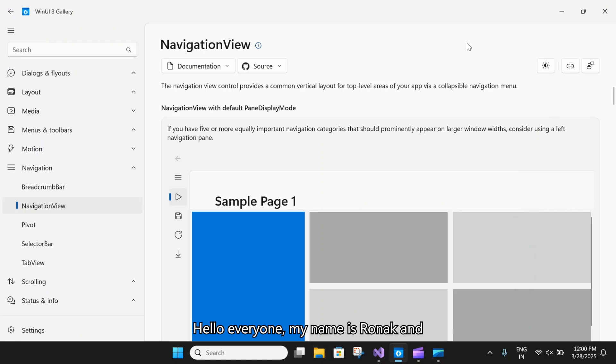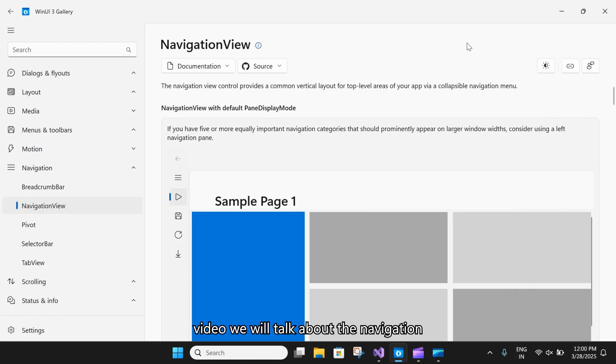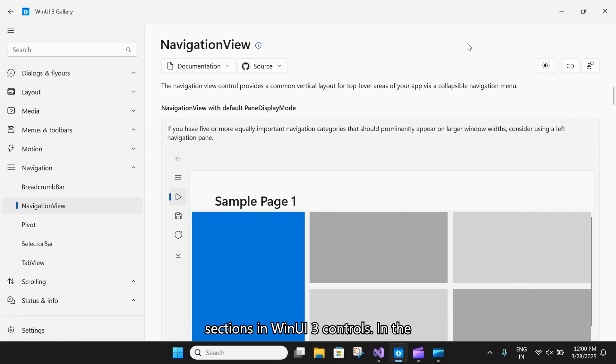Hello everyone. My name is Ronak and you're watching VectorWard. In today's video, we will talk about the navigation view control under the navigation sections in WinUI 3 controls.